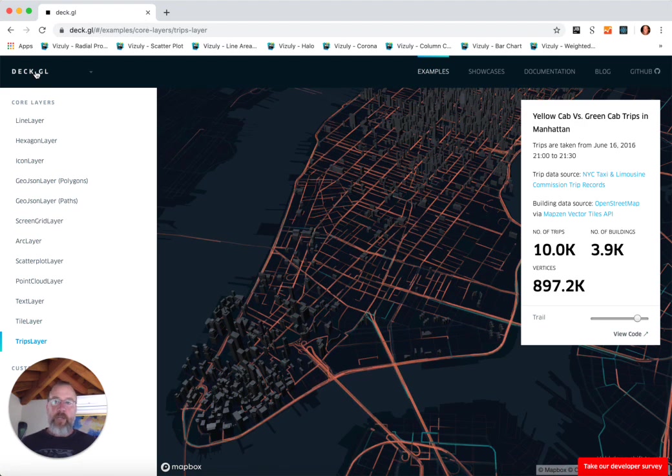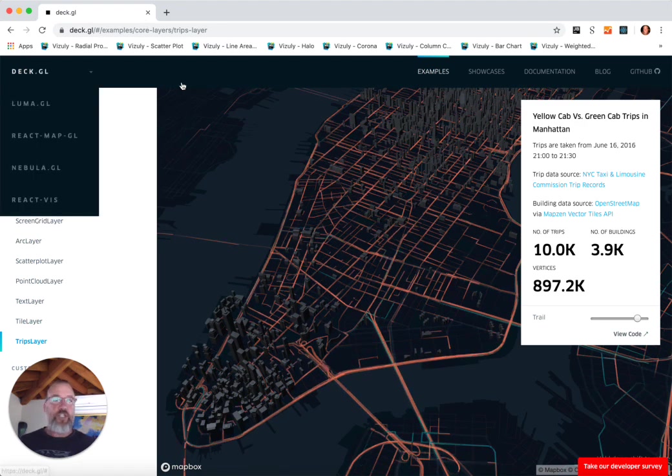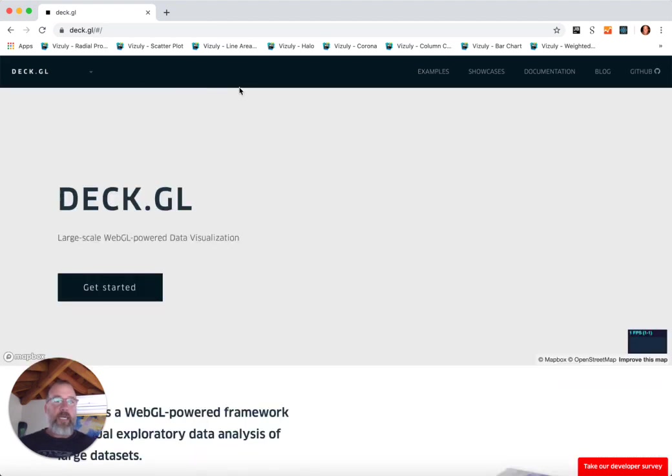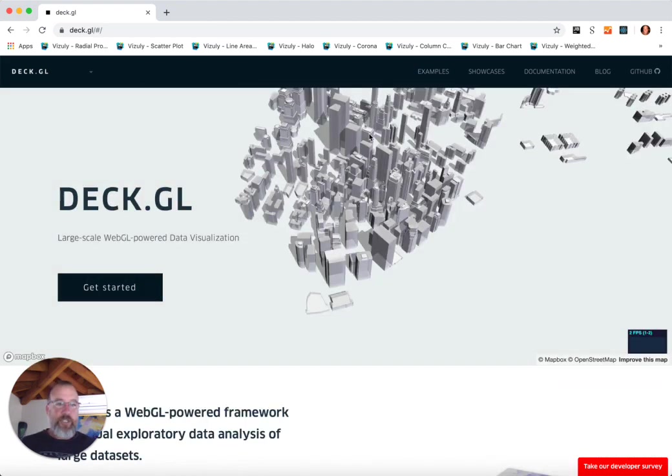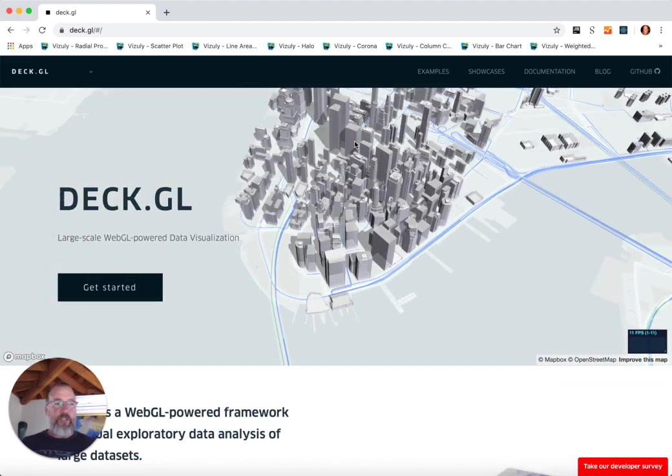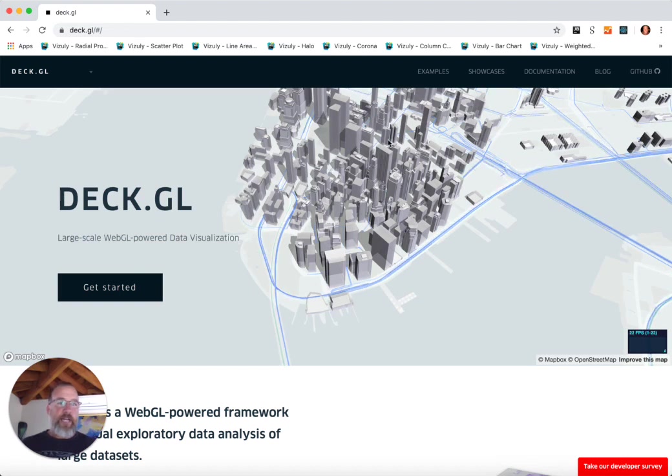I really encourage you to go check it out at deck.gl. There are some great examples, some pretty robust documentation. If you have any questions or suggestions on maybe some further videos that dive into this even deeper, please leave it in the comment section below. Thanks so much.